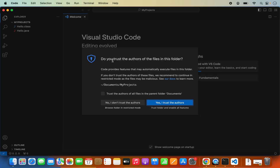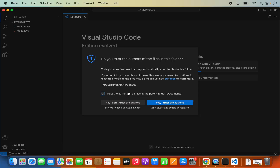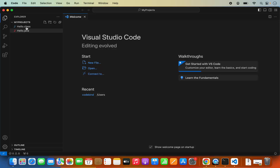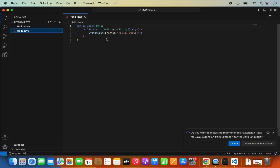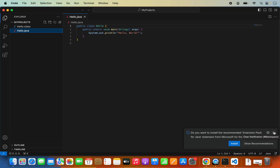Here you can see it says: do you trust the author of the files in this folder? I will click Yes, and I can also check this checkbox so that from next time it will trust the Documents folder. Now you can see this project is open — it's about a Hello World Java program, so I can open the Hello.java file. Whenever you open any program file in Visual Studio Code, if VS Code finds an extension pack for that language, it's going to suggest you install it. In this case it's recommending the Java language pack.